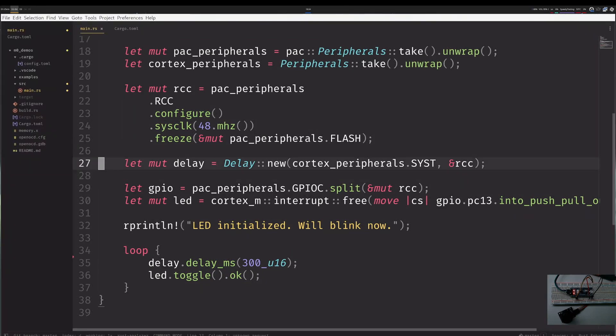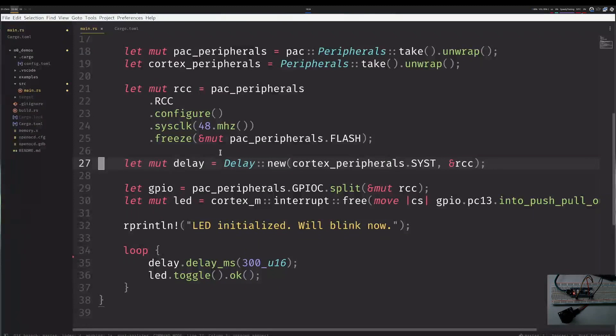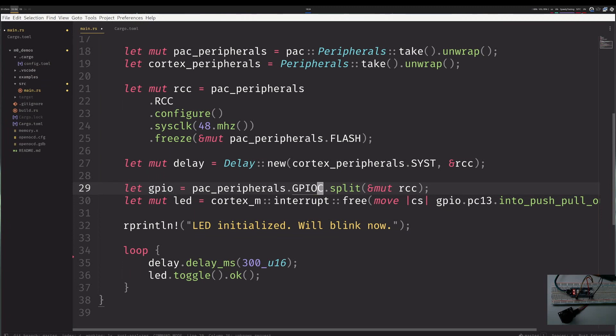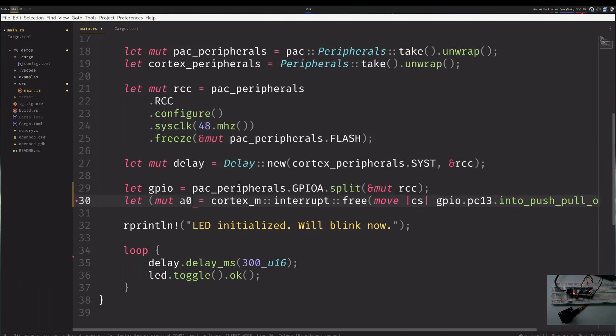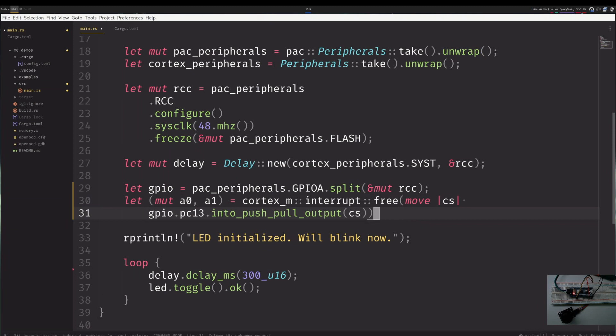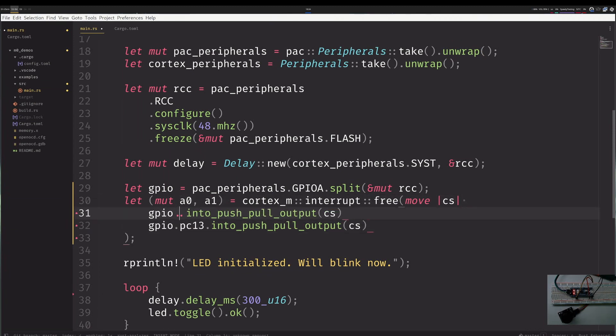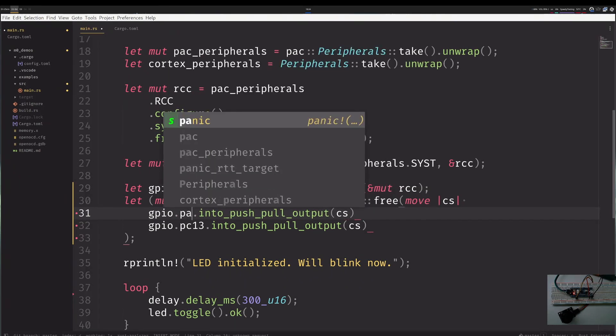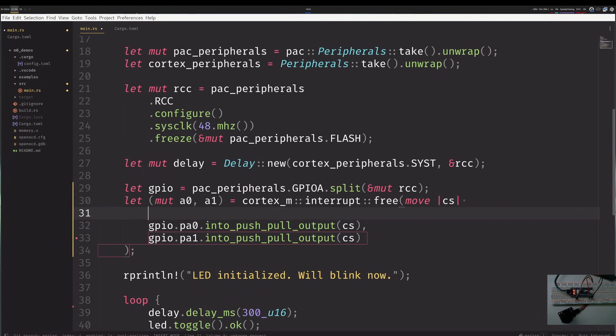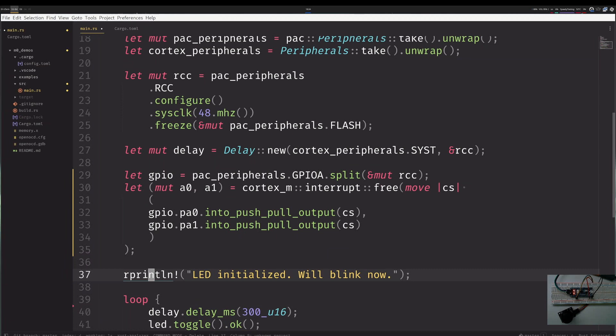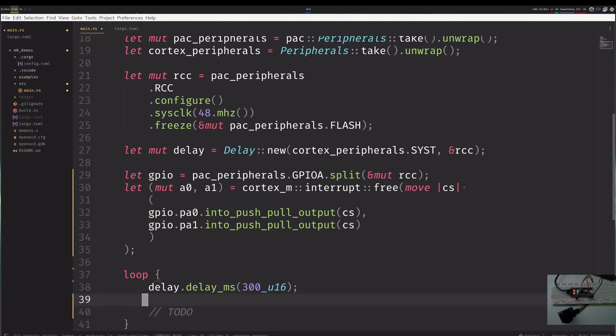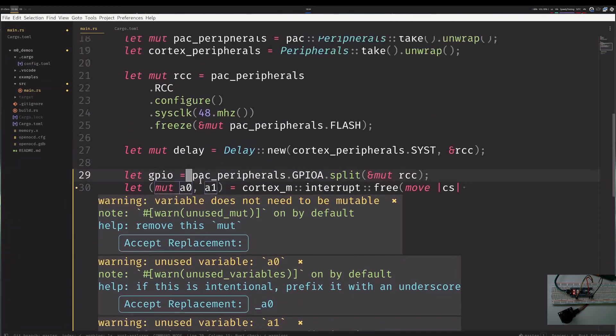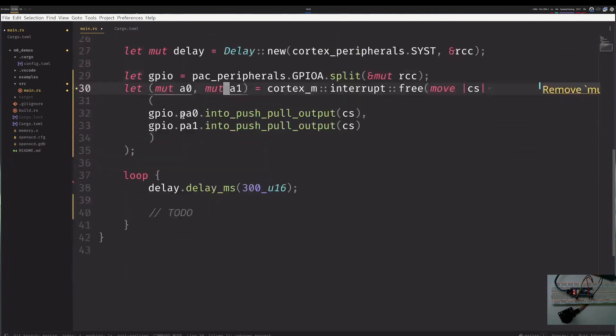The first thing to do is I connected everything to GPIOA, so instead of C where I had the LED I will convert it to A. I want to have two axes so I have A0 and A1, and I return it as a tuple. Perfect, I will save this and hope that it compiles. It says that values do not have to be mutable but I know they will need to be mutable later on.